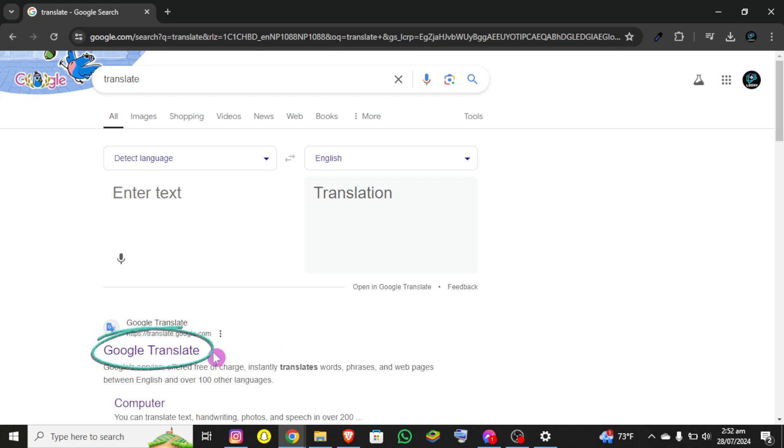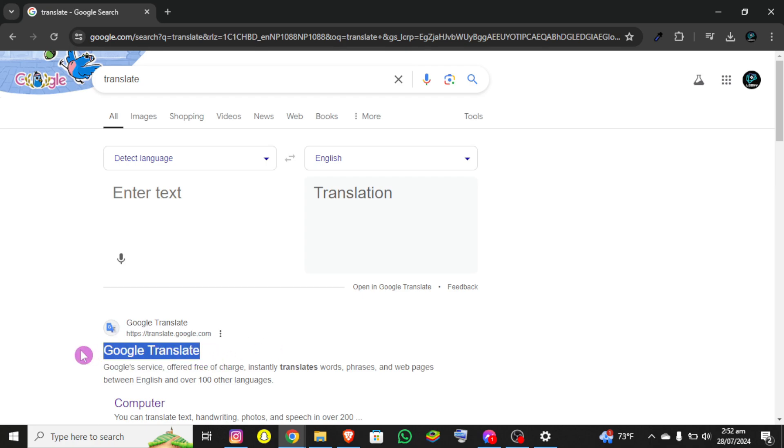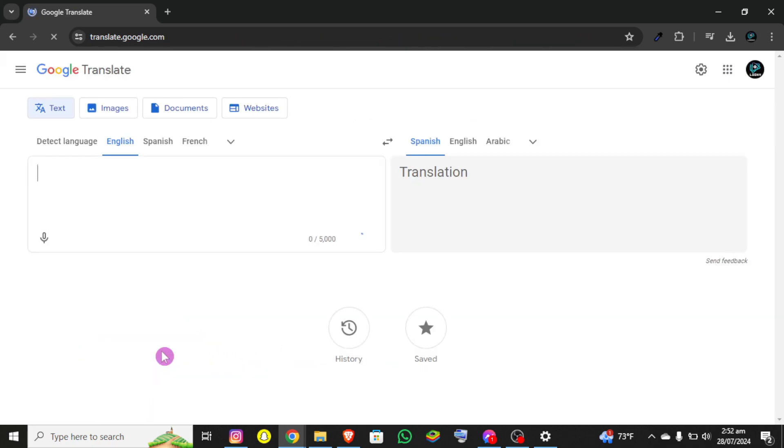Let's tap on that link and now you'll be directed to the official Google Translate page where you can see there is a three dot at the top right corner on this Google Chrome browser.